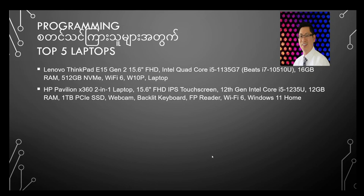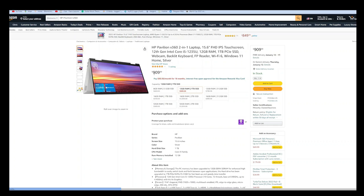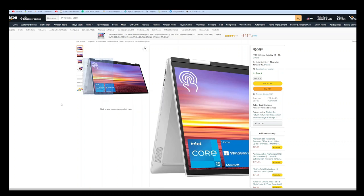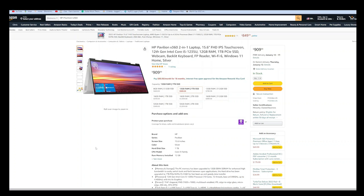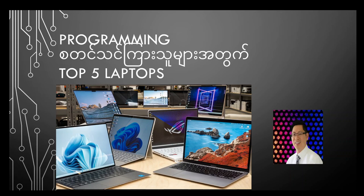You can use the HP Pavilion X360 2-in-1 laptop. You can use the touch screen. 12th gen Intel Core i5, 12GB RAM, one terabyte SSD, Windows 11, Wi-Fi 6. You can use this HP laptop.